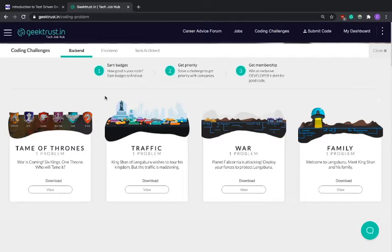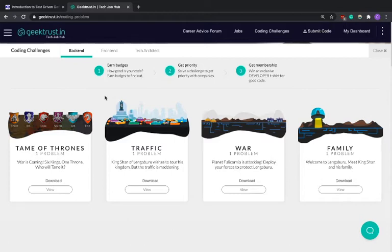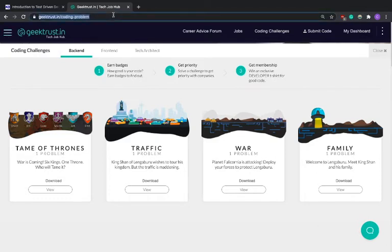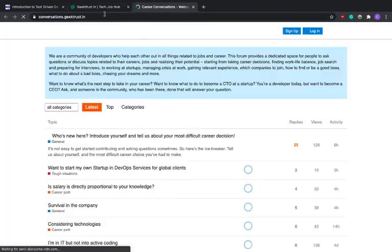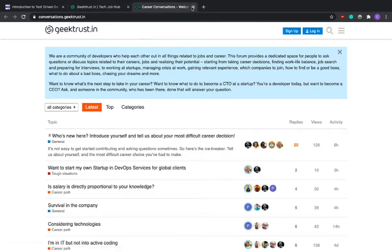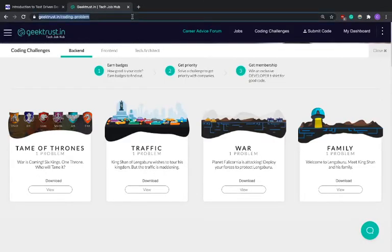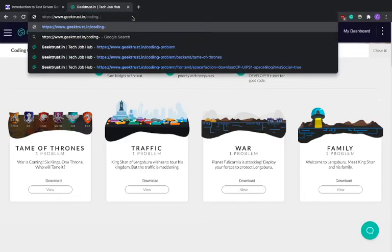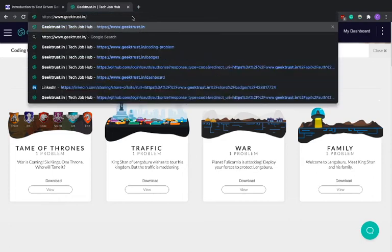So the thing is, it's not about getting the correct output for Geek Trust. For Geek Trust it's more like writing quality code. It's more about writing good quality code. And let's look at what is evaluated - what are all the things that Geek Trust expects. What are all the evaluation points for Geek Trust?